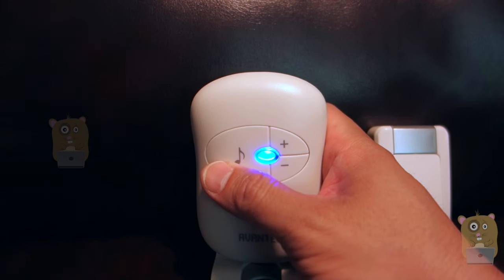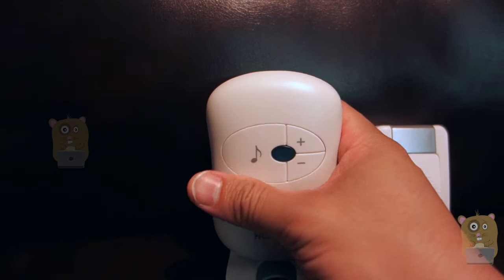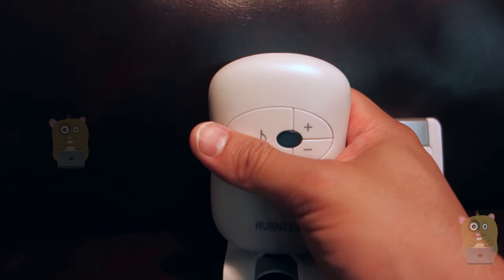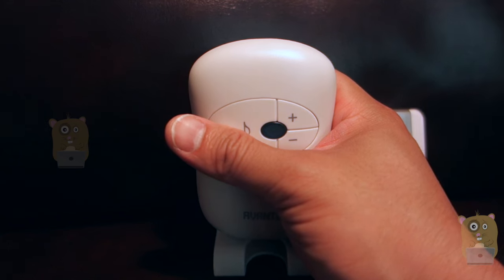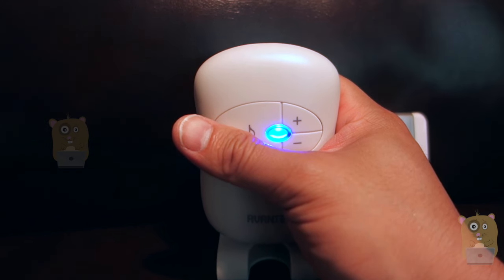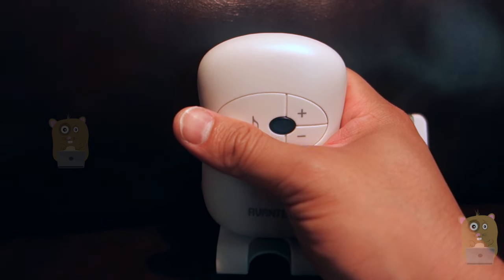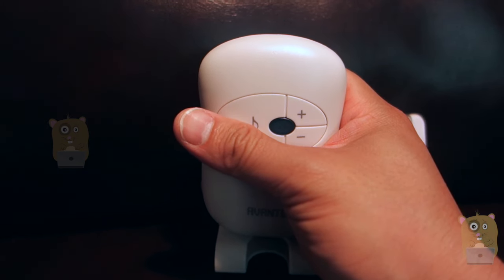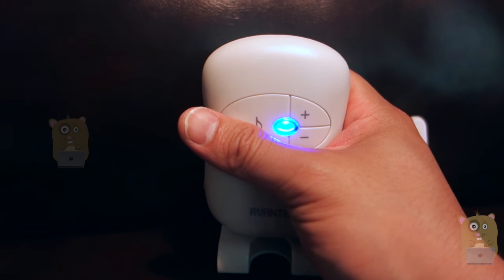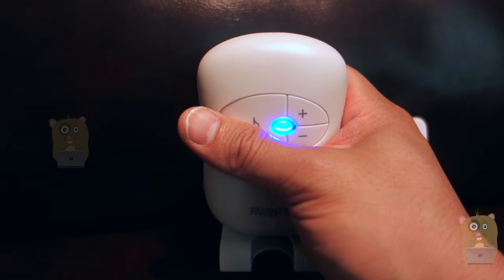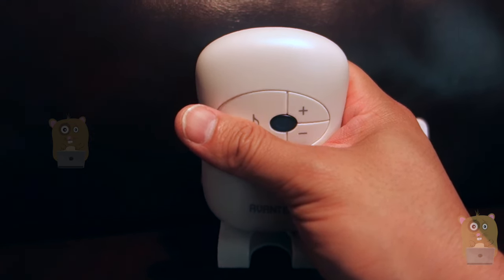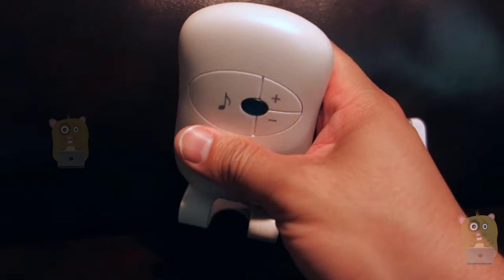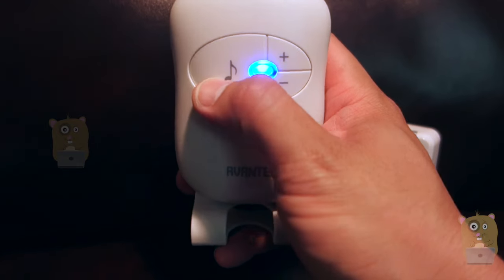Now if I press this, I cycle through the different chimes. I believe there are 36 of them in total. It's basically a MIDI player, like a MIDI synthesizer.